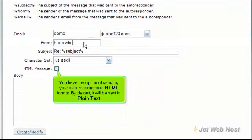You have the option of sending your autoresponses in HTML format. By default, it will be sent in plain text.